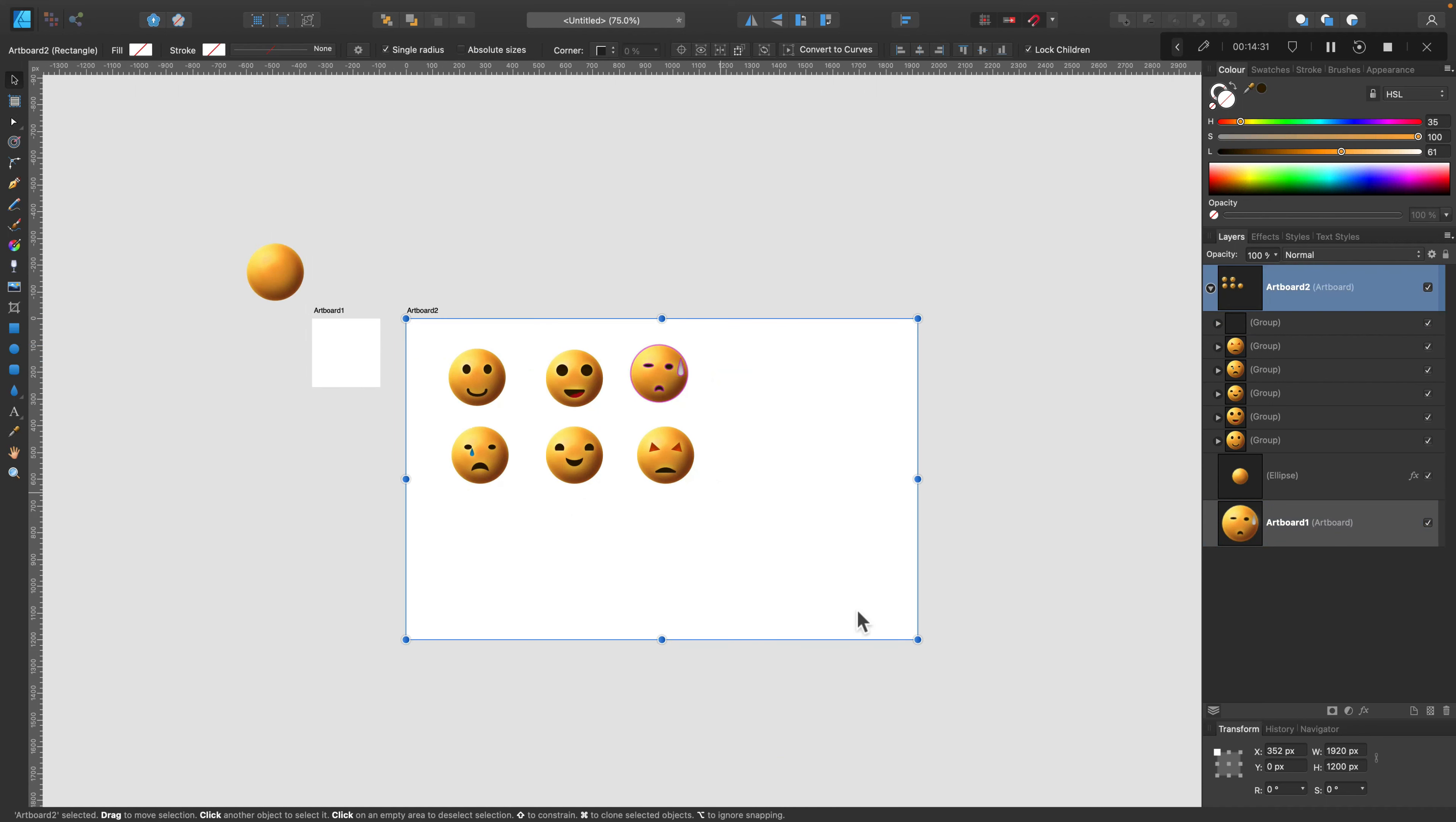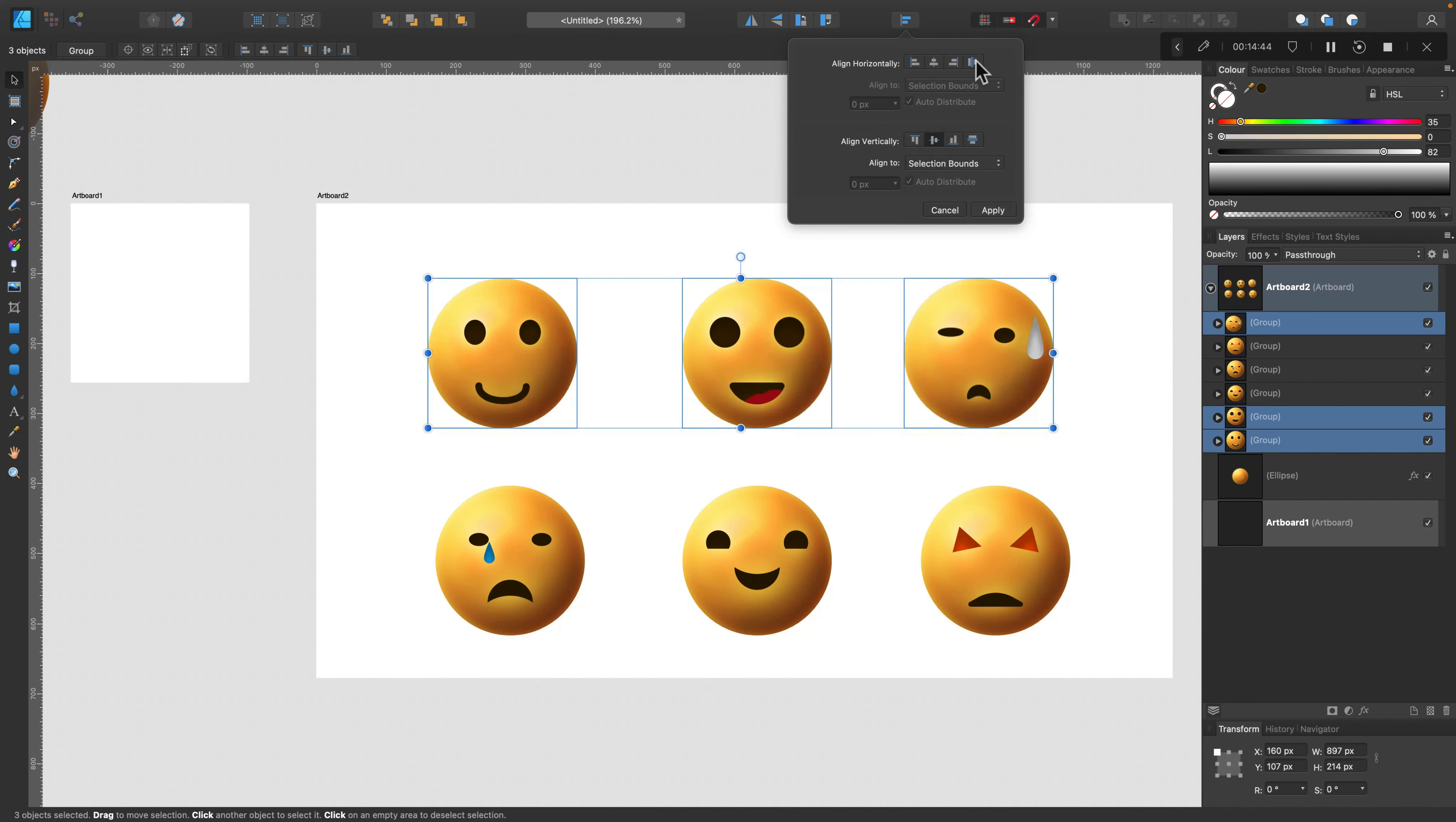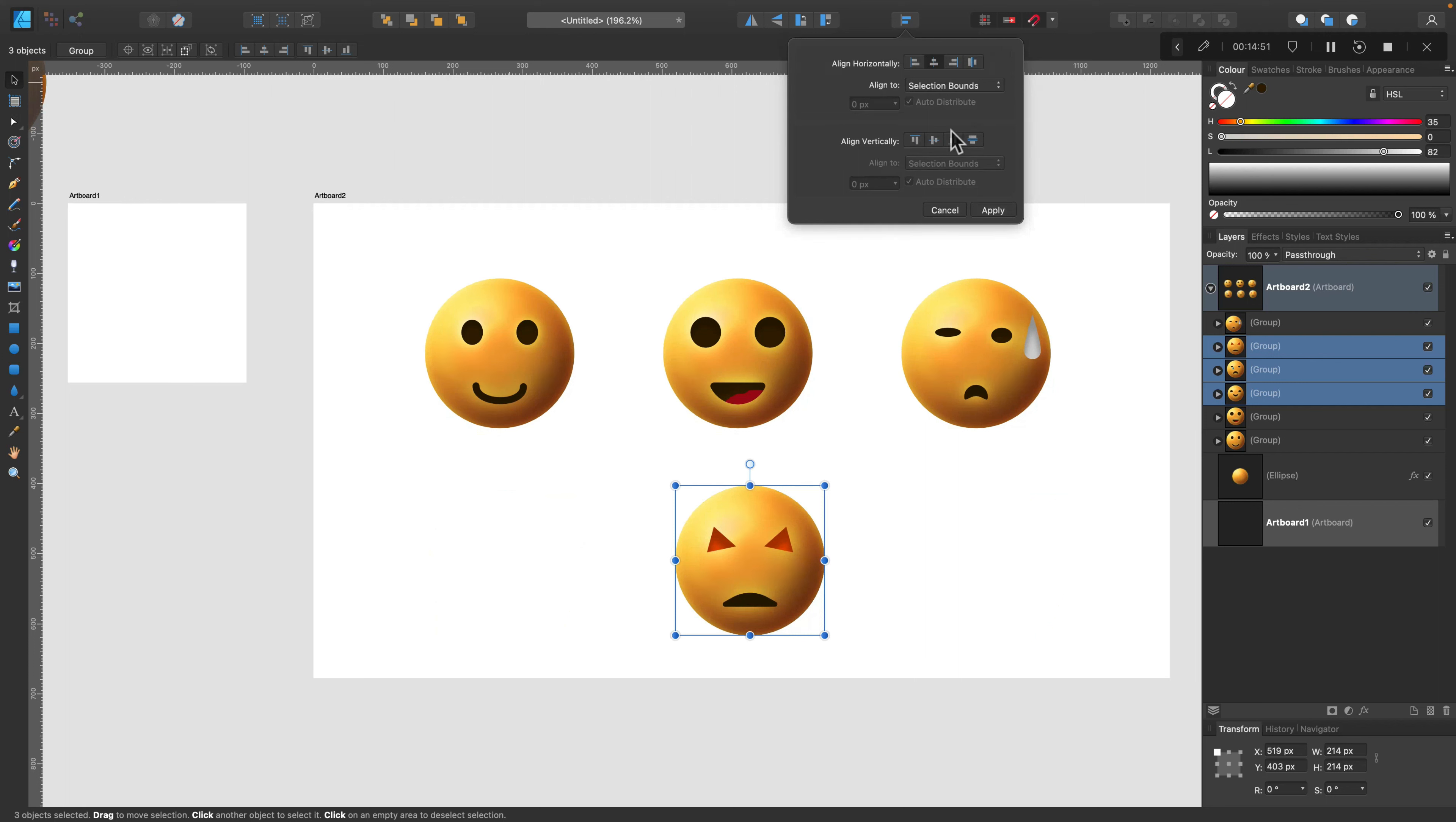Alright, all six icons are ready, so let's just reposition them and set everything nicely for export. You can use the alignment section at the top if you want to change position or align them together, or you can also set up the same distance between objects. That's very handy.